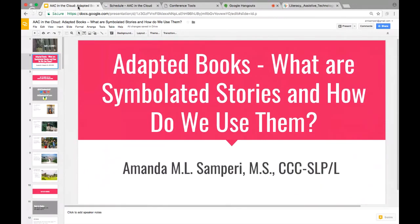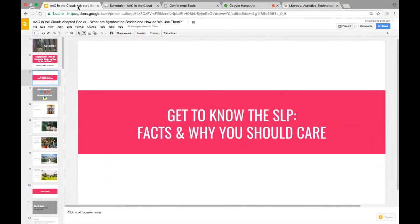My name is Amanda Samperry. I am a speech-language pathologist. This presentation starts with the reason why you should care about everything I'm going to say, then we'll get into all of it.